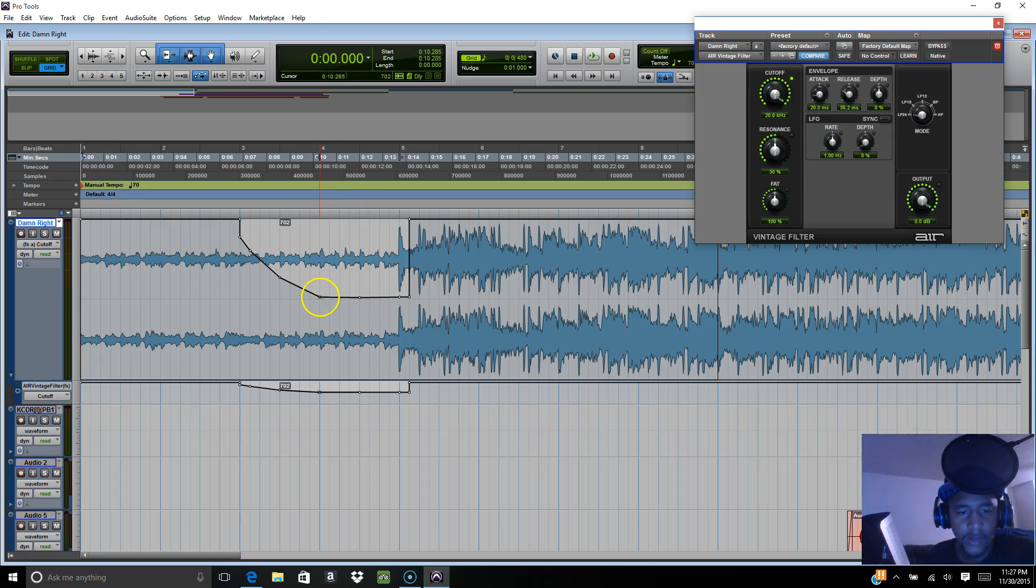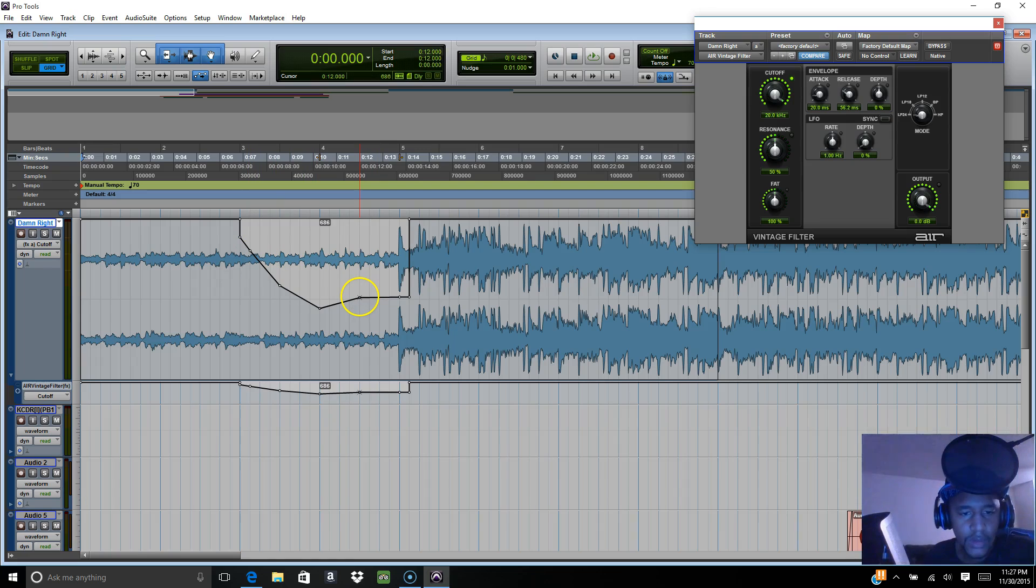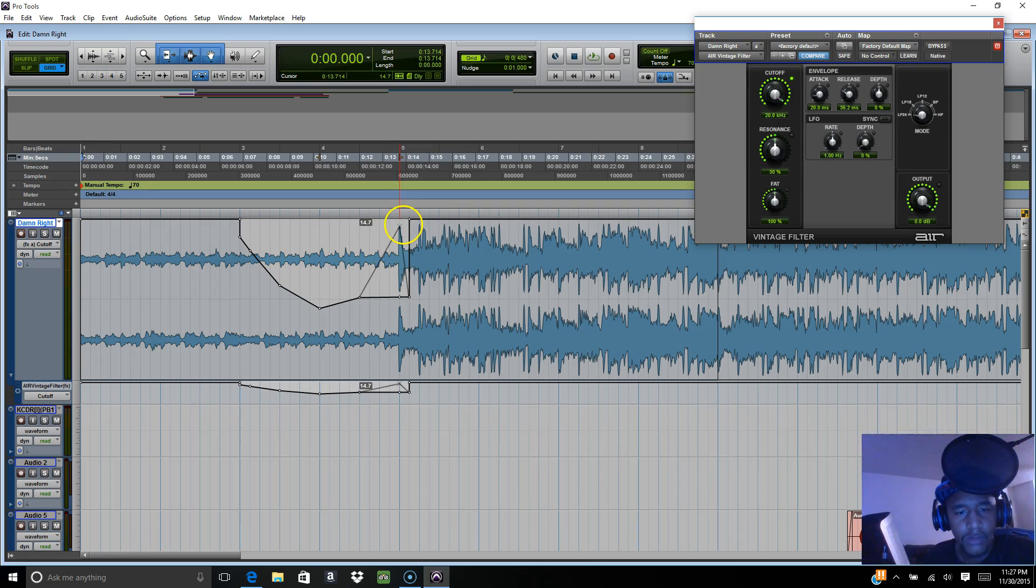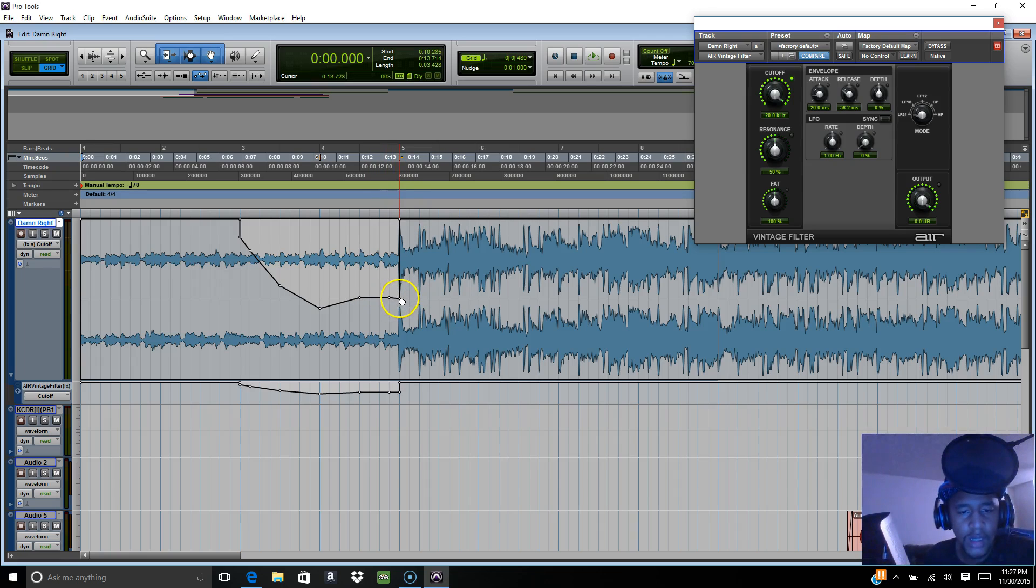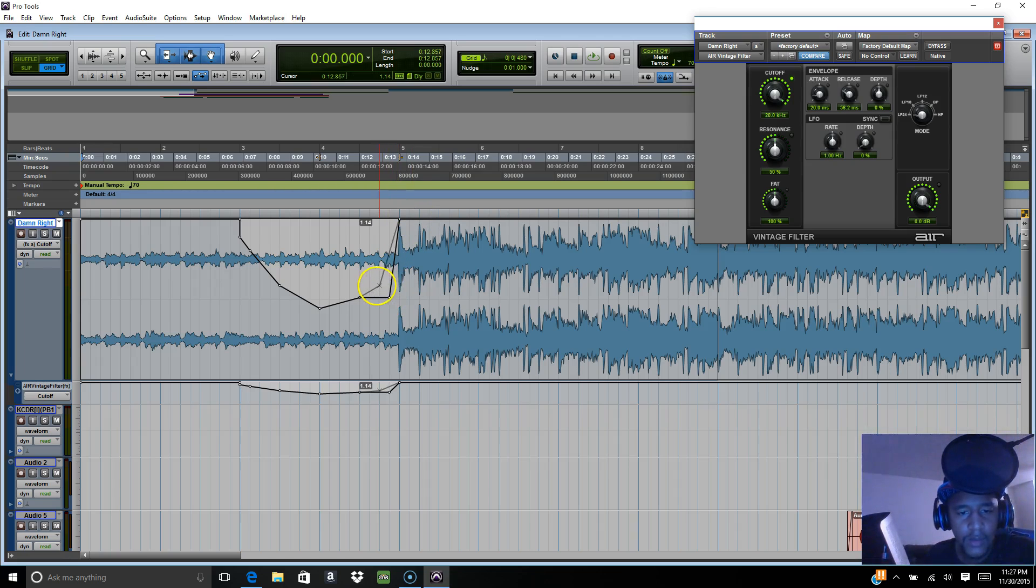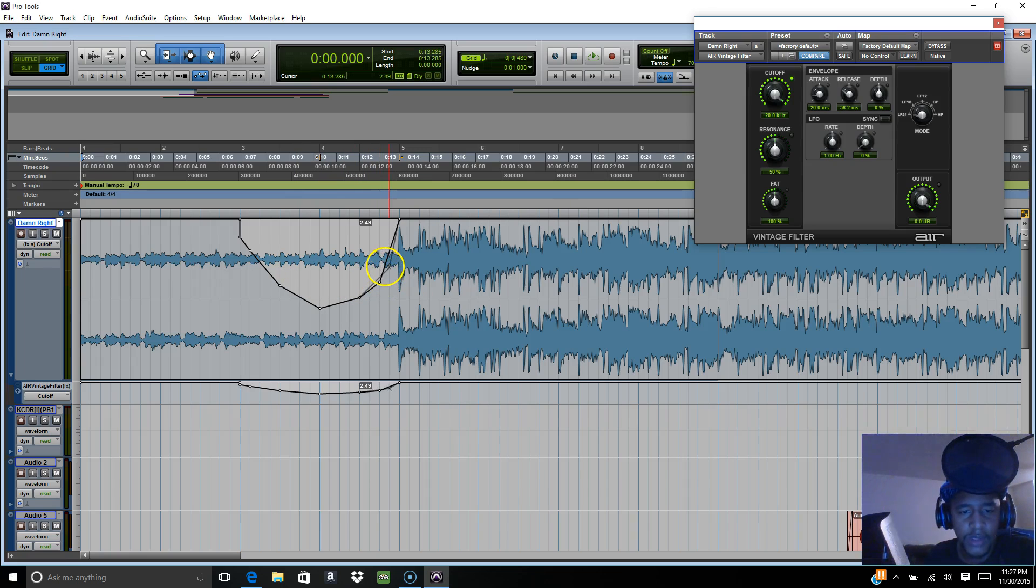I'm gonna raise this part up so now I just got these parts which I wanted to start right here. So I'm gonna move this over there like that.